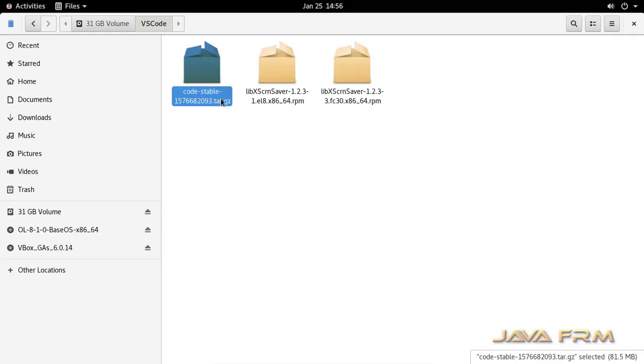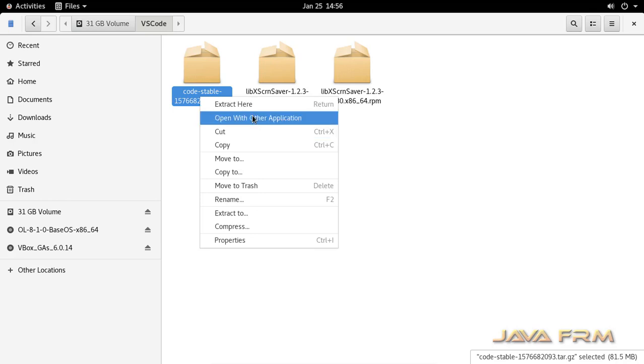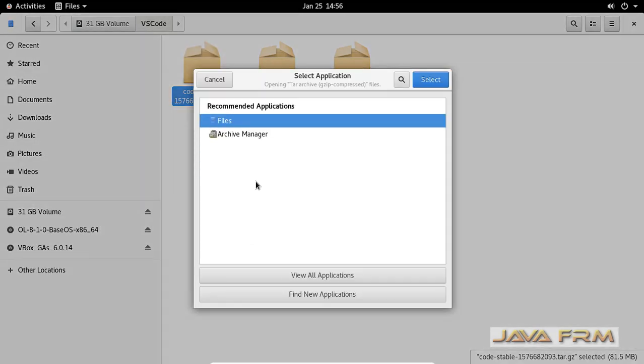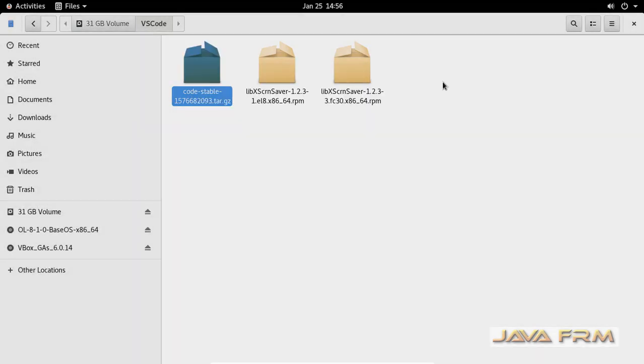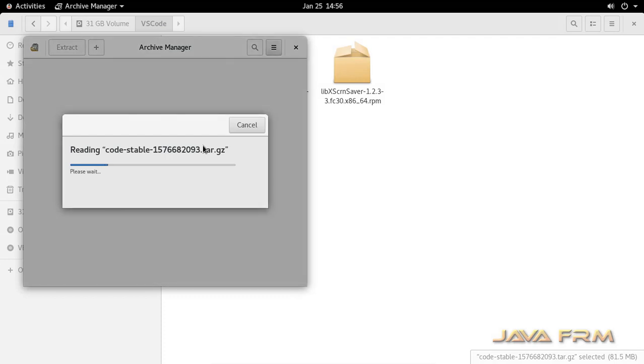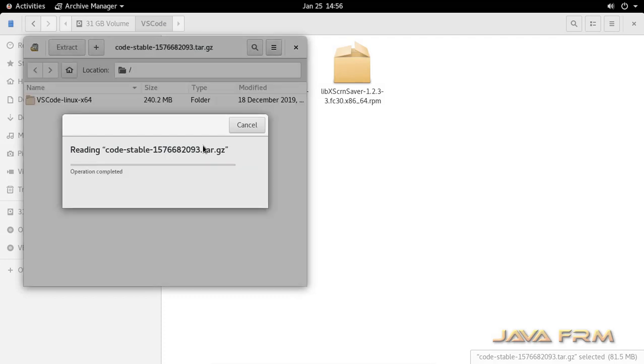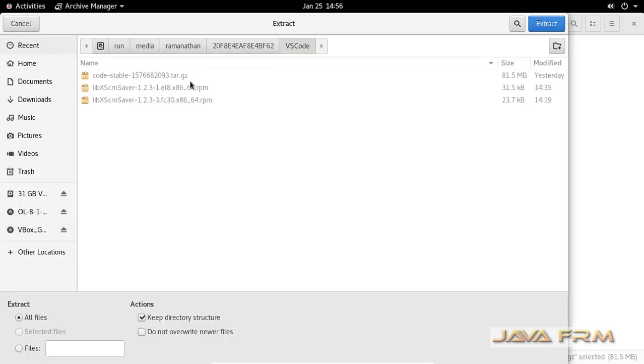Here you can see that I already downloaded Visual Studio Code tar.gzip file for Linux operating system. I am going to extract this tar.gzip file to /opt directory. Make sure that you have enough permission to extract the content to /opt directory.